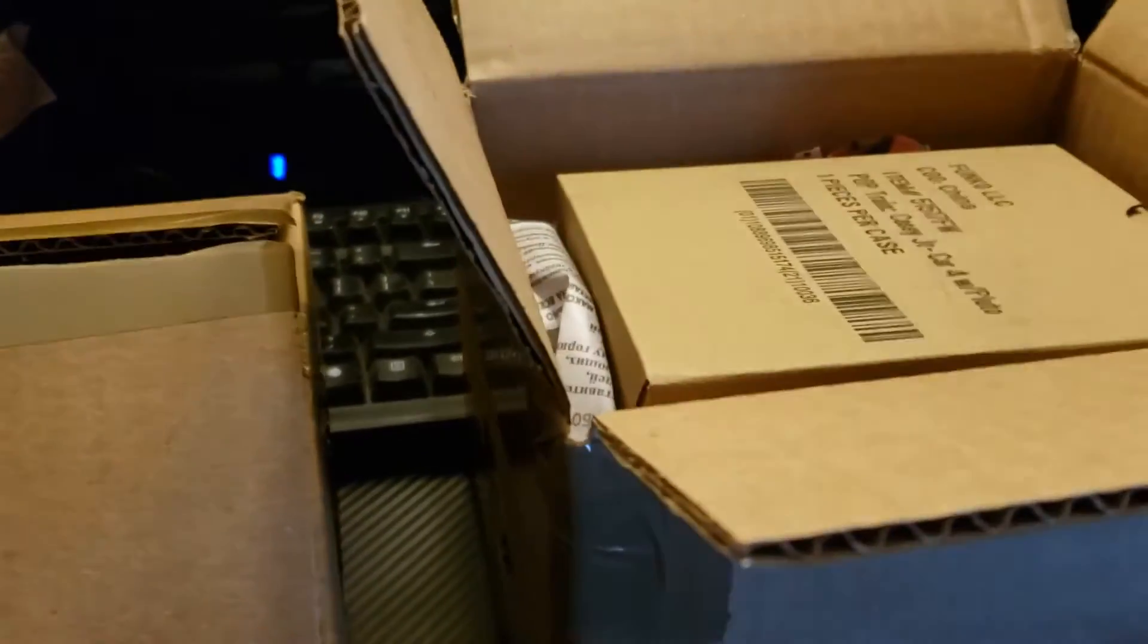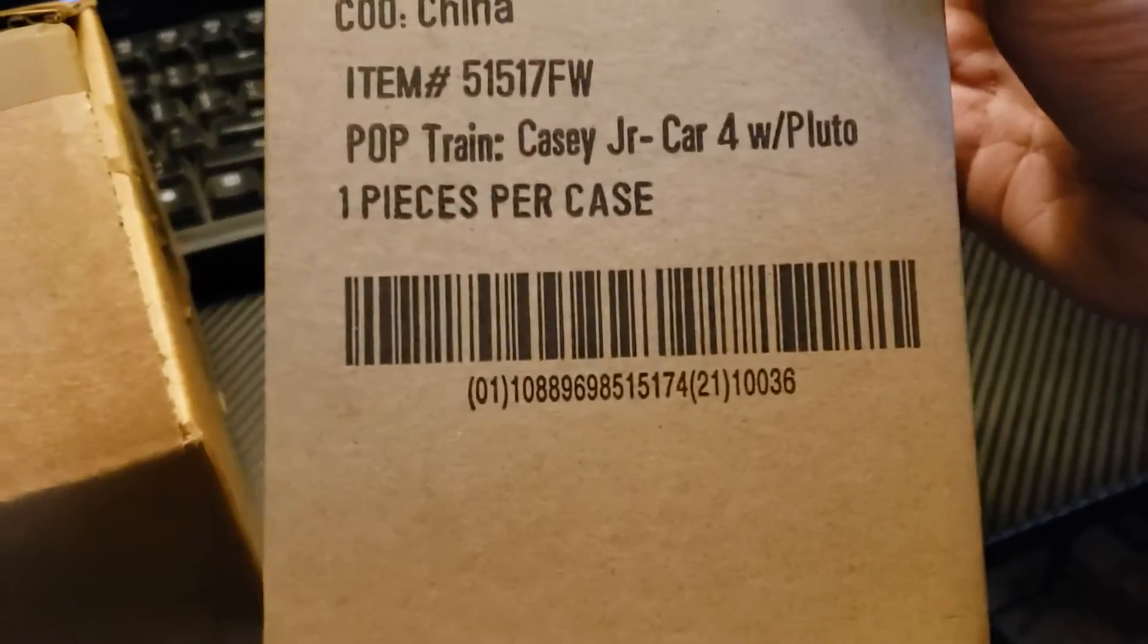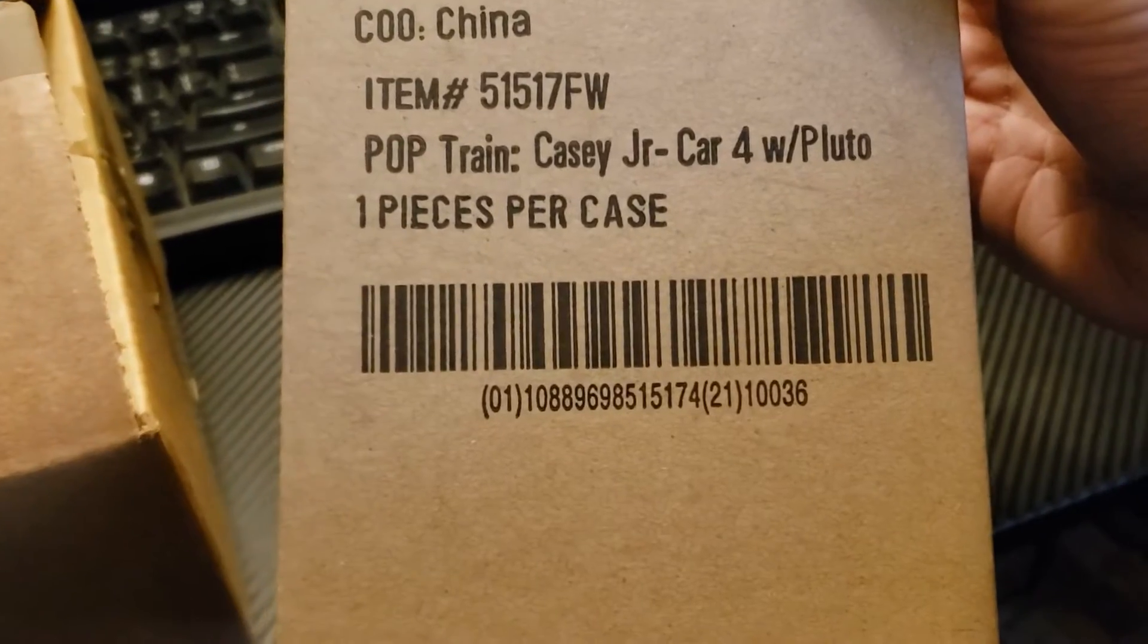We've got some paper and another box which says Casey Jr. with Pluto.